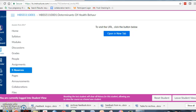Hello, I'm Kathleen O'Connell. Welcome to Determinants of Health Behavior, that's HBSS 5110. I really love this course for a variety of reasons. We discuss really interesting theories — really old ones and new ones — and we apply them to real-life situations.